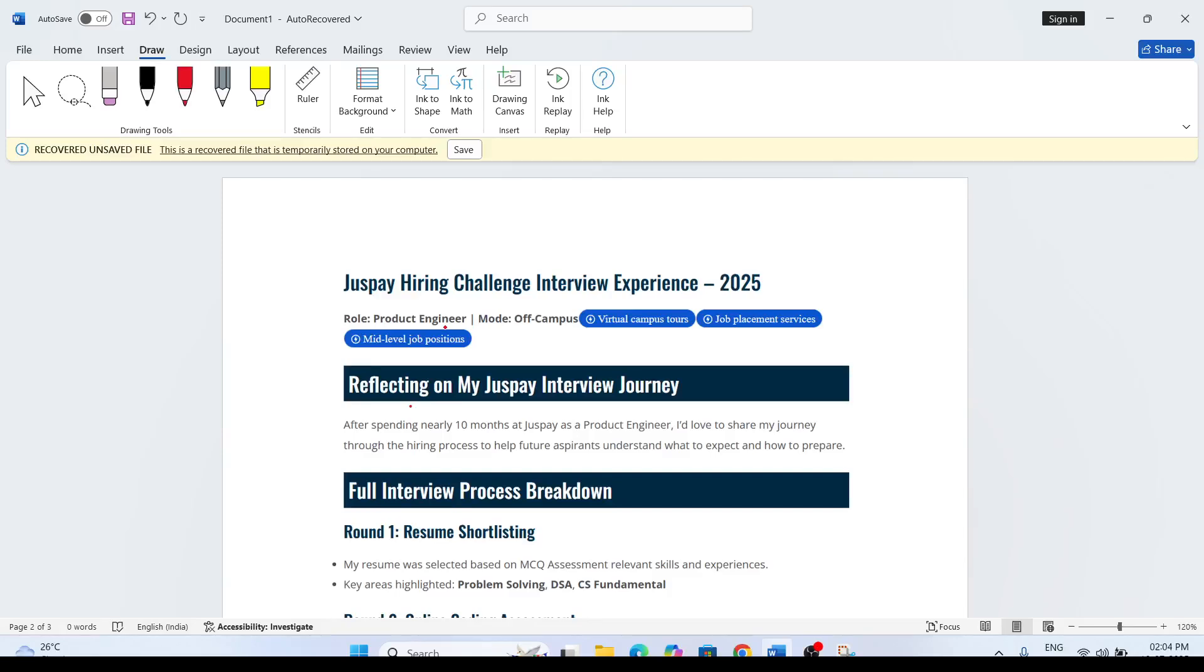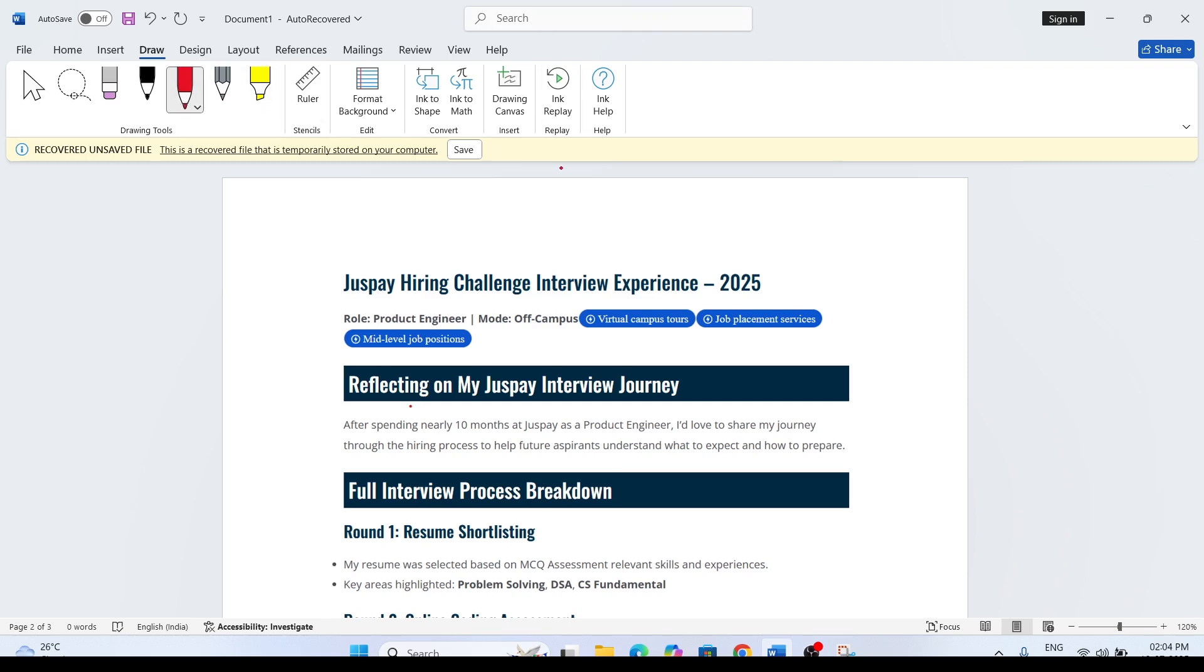Hi everyone, welcome to our channel Learn with Mangalam. In this video, I am going to discuss the JustPay full interview process, the JustPay hiring challenge interview experience. These students got selected in JustPay and I will cover the full experience. If you are attempting the next round, the coding assessment, the interview, or the hackathon part, it will be very useful for you. First of all, I would request you like this video.